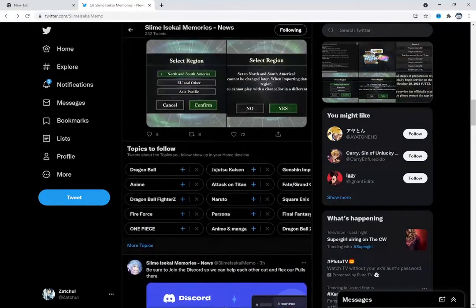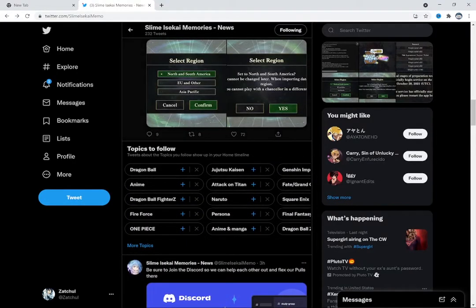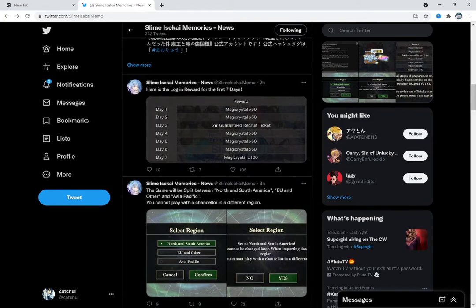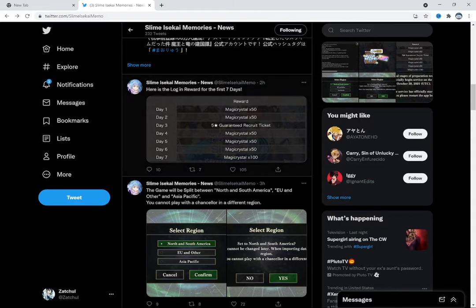We have a little bit of information showing that we have a login bonus of 350 magic crystals in total and a five-star summon ticket.